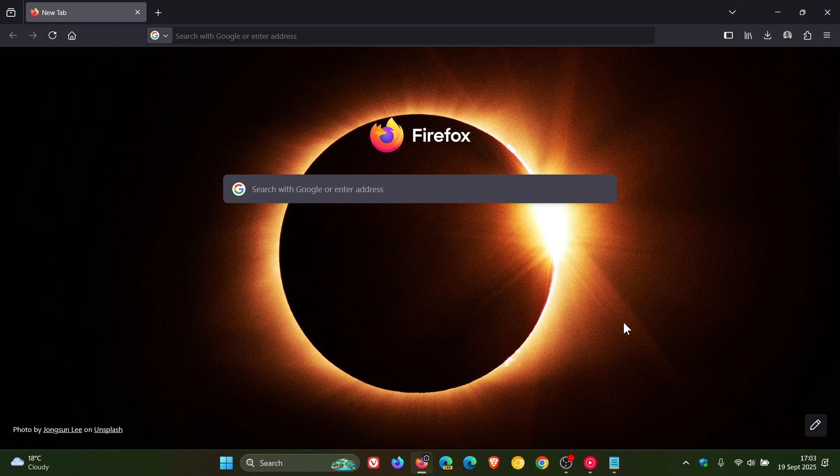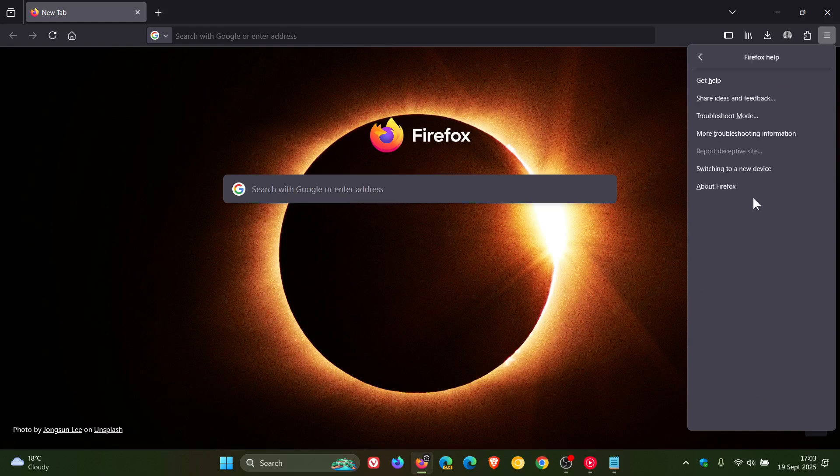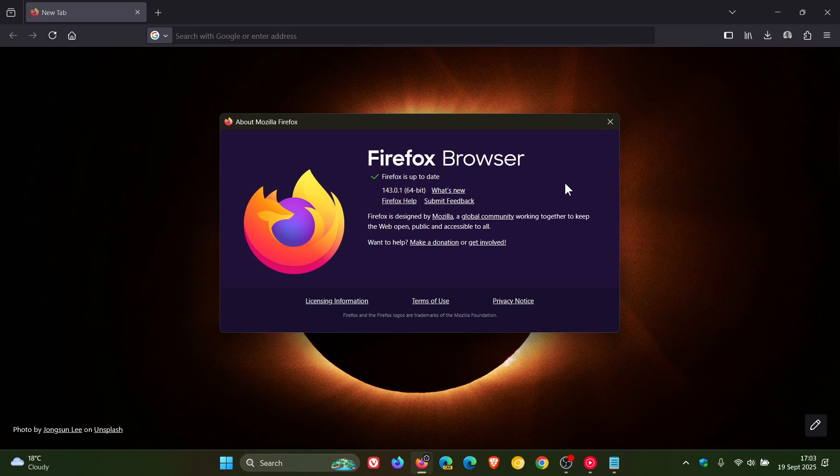So to check we have the update, we head to our main menu, click on Help, click on About Firefox. Latest version and build: 143.0.1, and that's after the update has been installed.